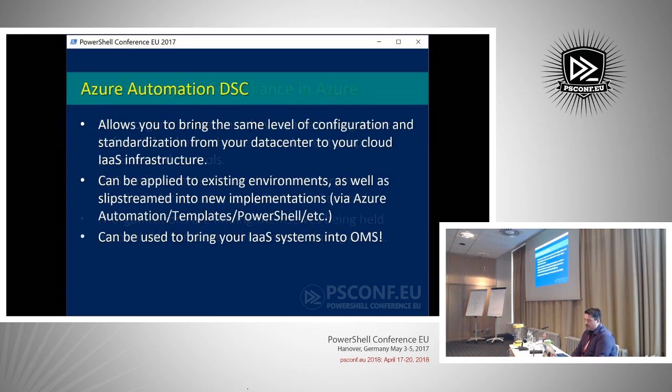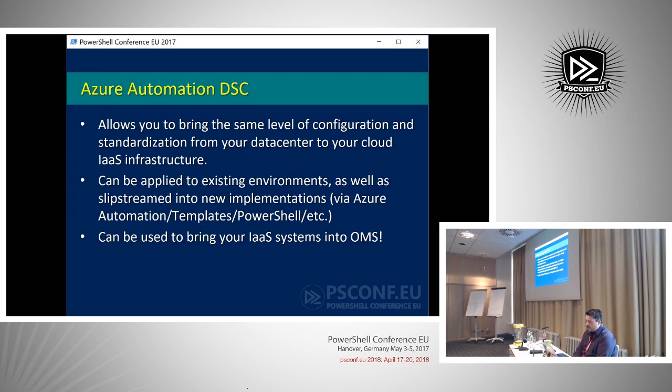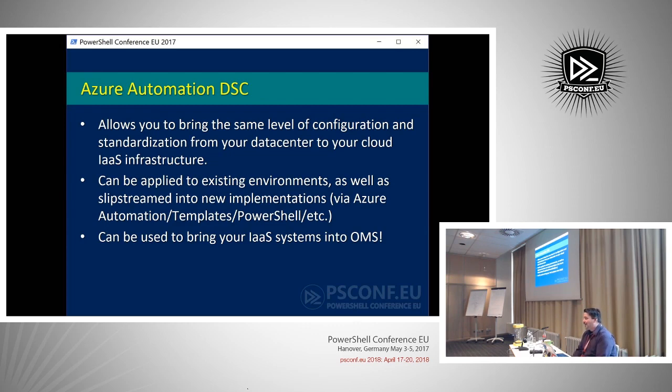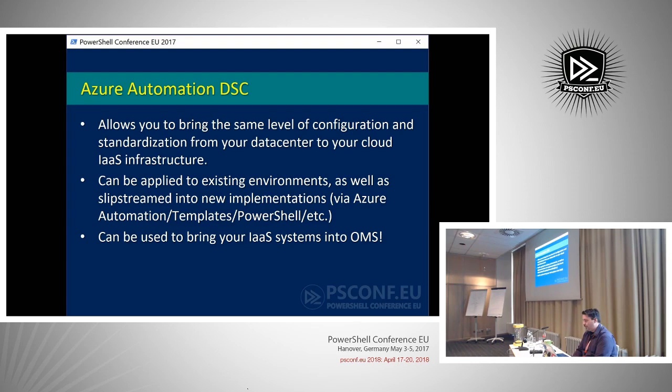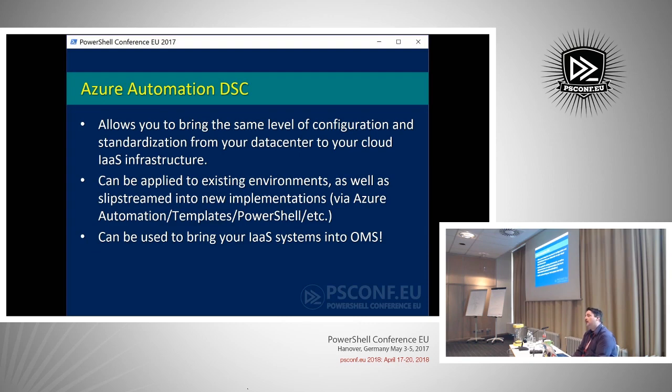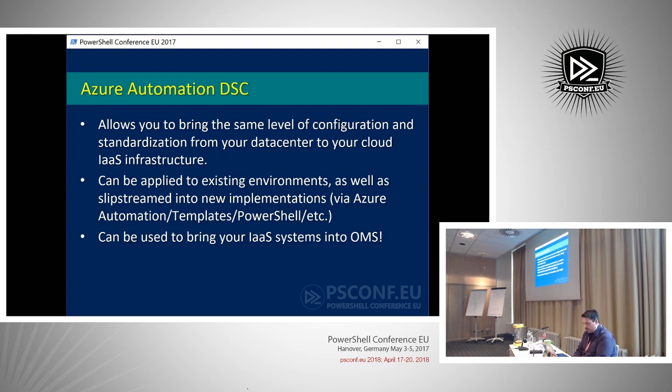So Azure Automation DSC comes into play. The cool thing is like how many people are using Azure or using DSC in the office space now? Awesome. The cool thing about it though is that you can actually use a lot of the DSC configurations that you're using already in your environment to retroactively bring those systems that you have into Azure into compliance. It's basically just a matter of getting those configurations published and then getting the endpoints to register and talk to them. That's kind of what we're going to be talking about today.